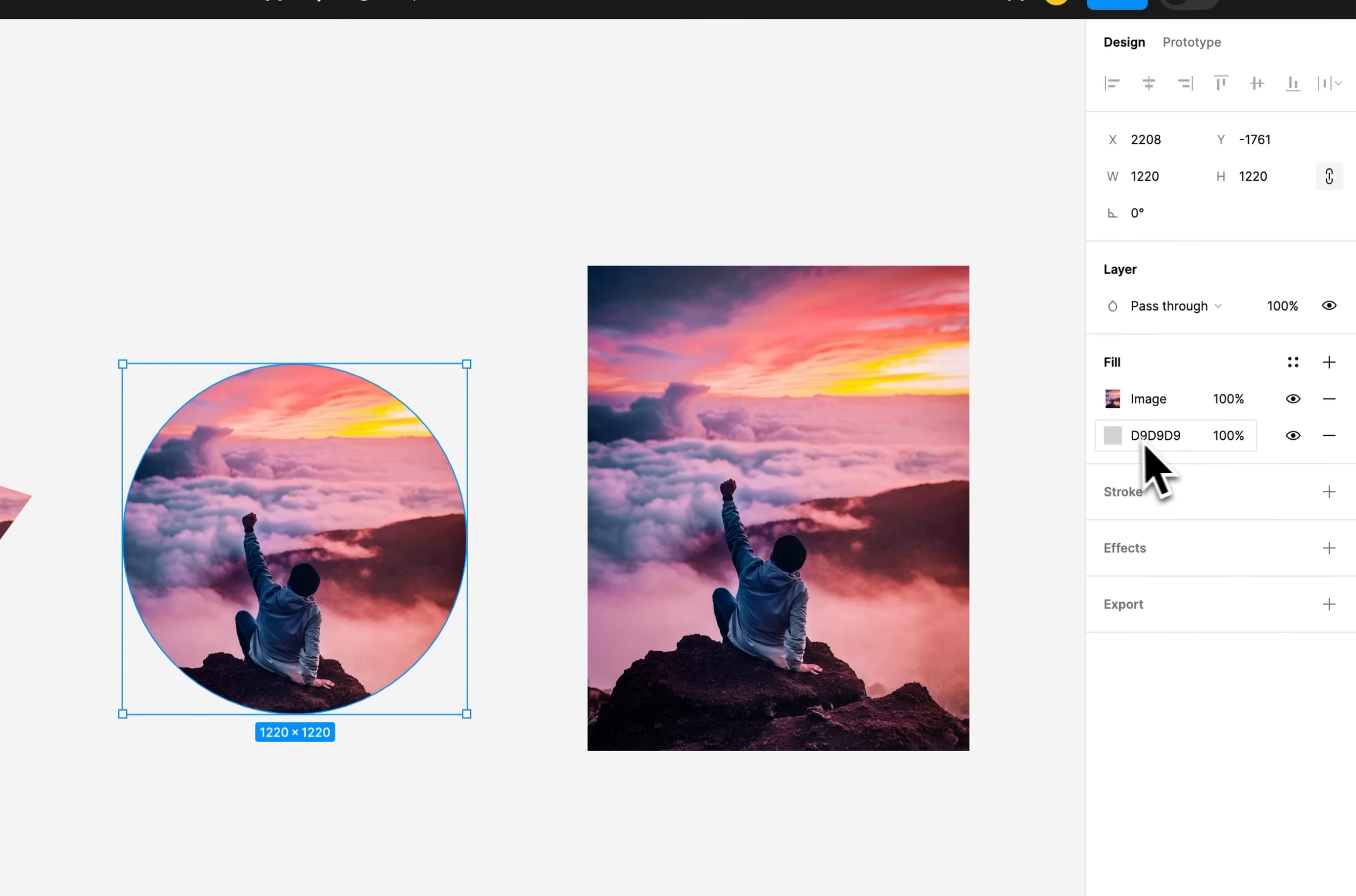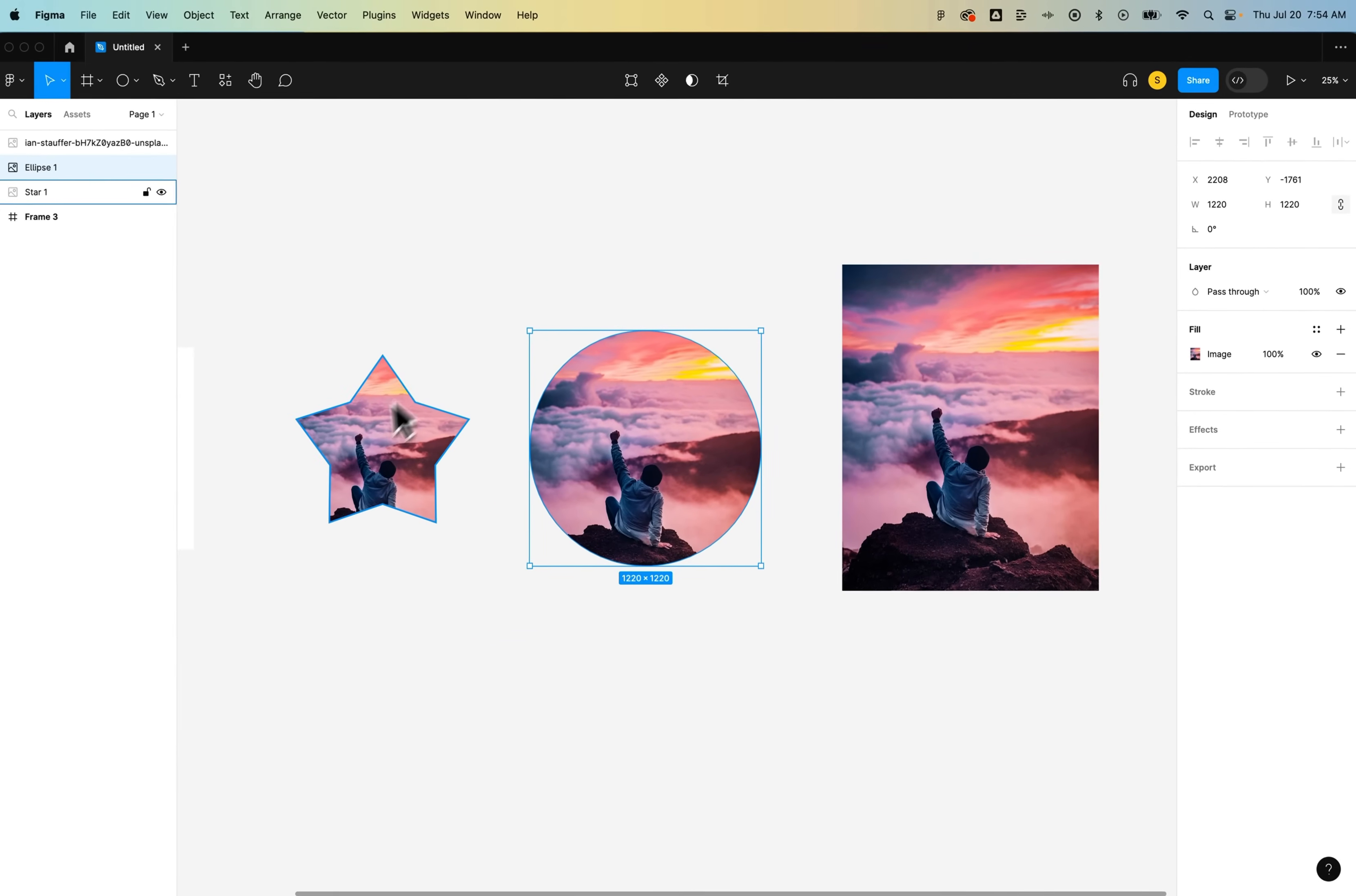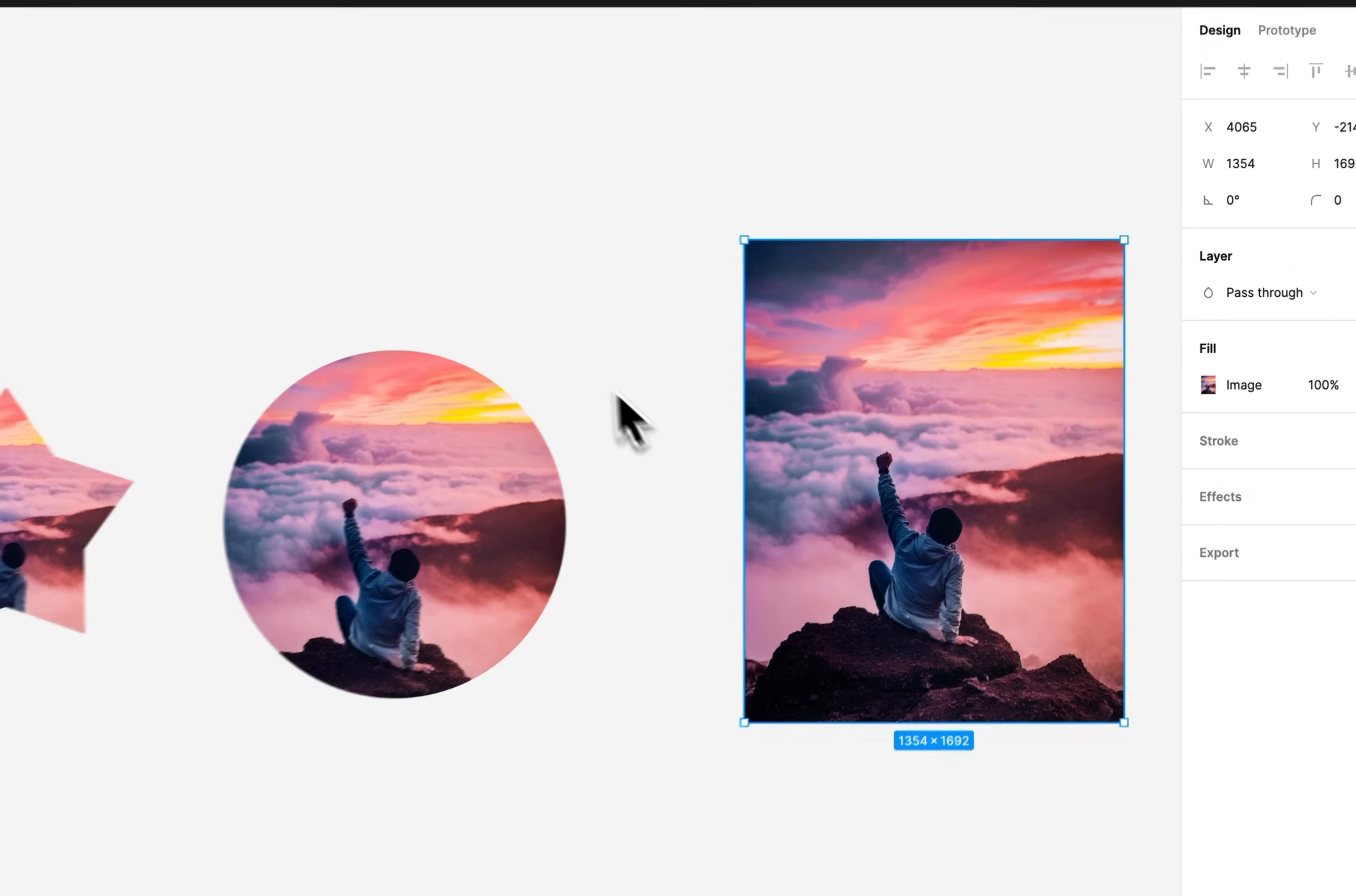Now I'm also going to get rid of this gray fill just by clicking the minus button. But then we've essentially put in the same thing here, a fill that uses that image. Just it was with an image that existed in the document already.